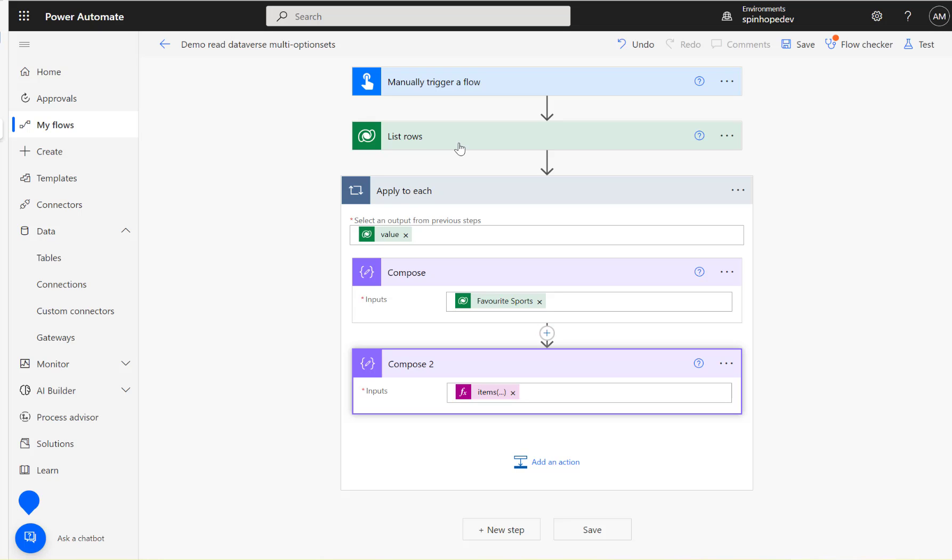To get the label names you need to go and inspect the list rows output, find that schema name which we found and that's the format here it is. Put the loop name then question mark then ajb_favorite sports at odata.community.display.v1.formattedvalue. This way you can get the text values. In next video I'll show you how to update these values in another entity.